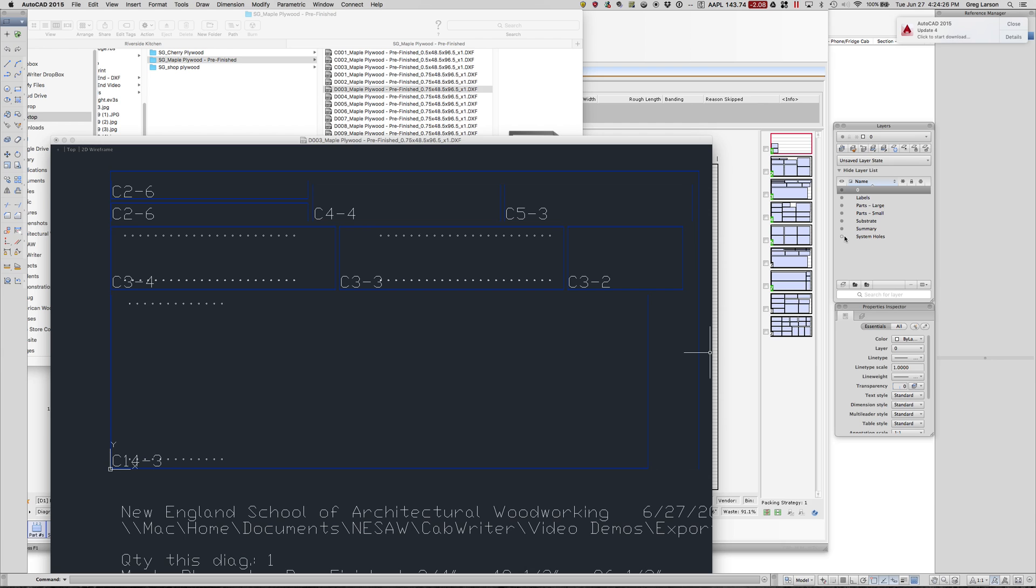There are no construction holes on this one. If there were, there would be another layer. And the labels. Now you can take these files and bring it into your favorite CAM software and do the toolpath for your CNC. Very handy.